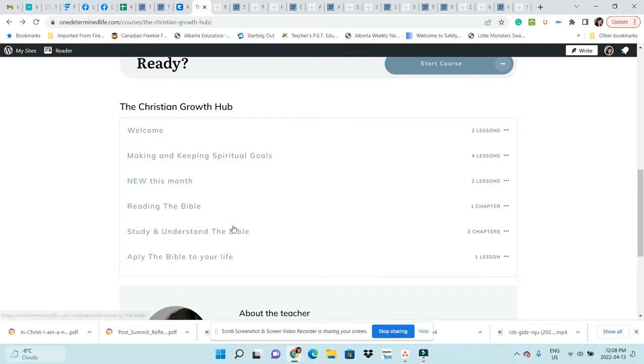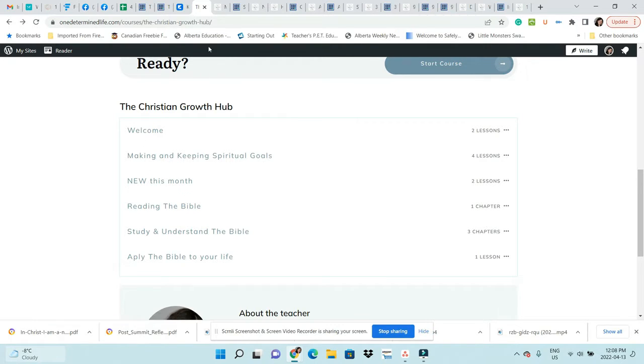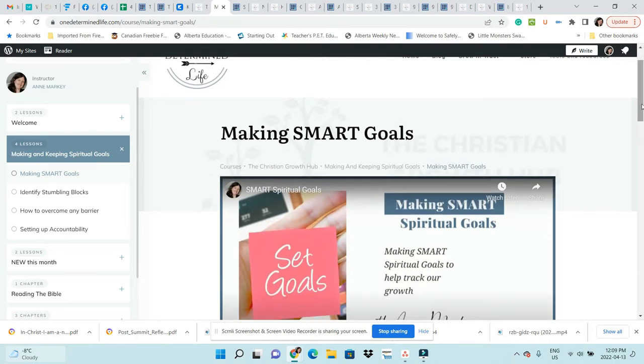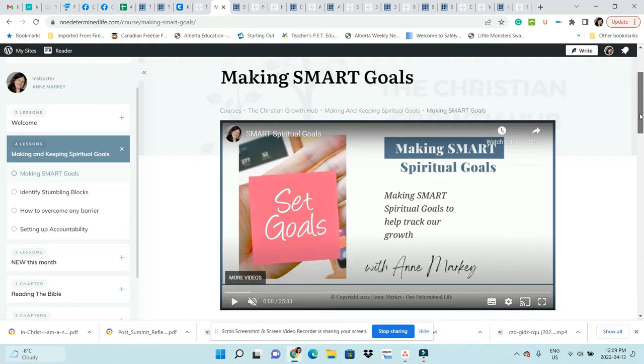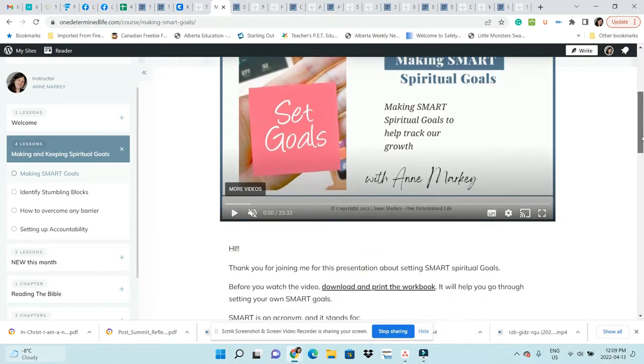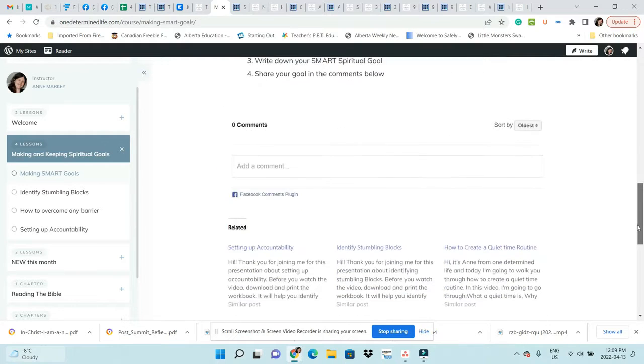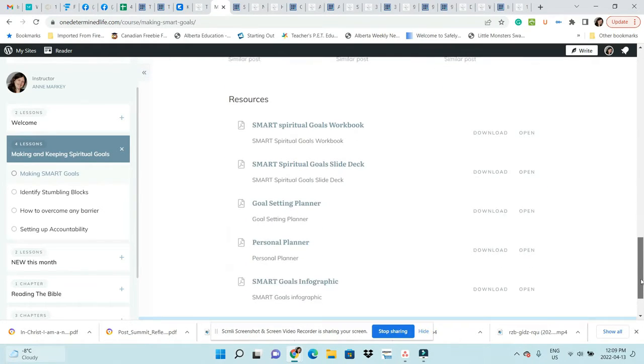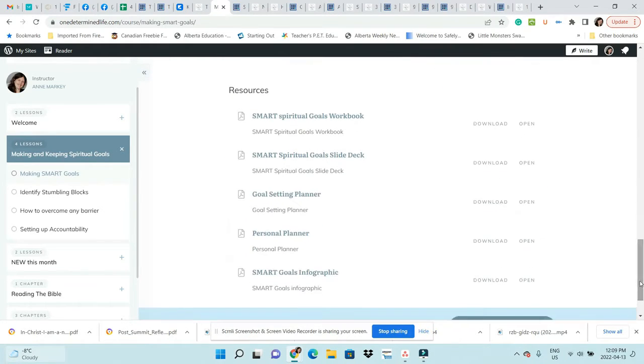The first is Making and Keeping Spiritual Goals. Here is Making Smart Goals as the first lesson. You'd watch the videos and you can also download some of these resources, so the first one is the workbook.